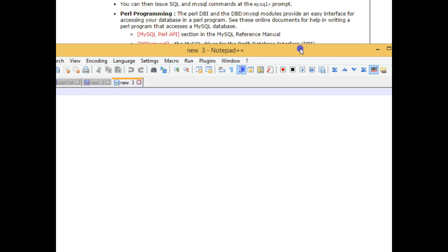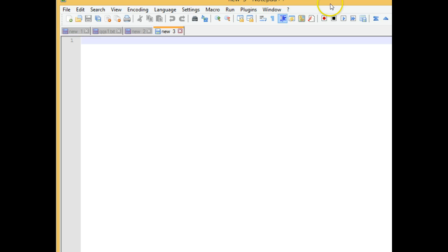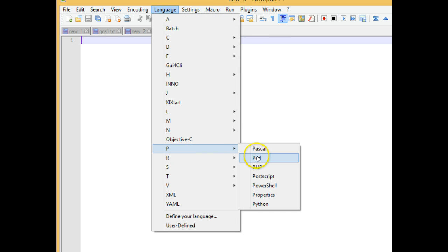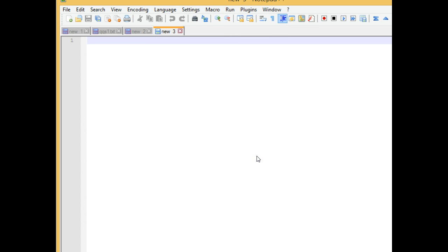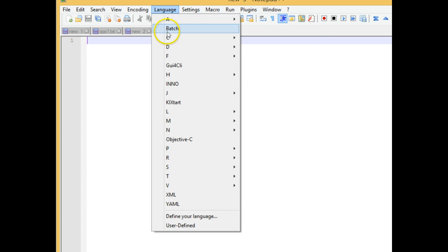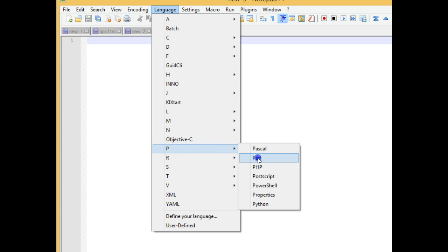Because we're using Notepad++ to write our Perl script, first of all, let me turn on the Perl syntax highlighter on Notepad++. If you went a little quickly there, language, P, and then Perl is what I chose there. We'll turn that on.